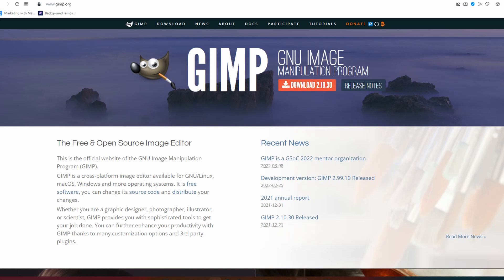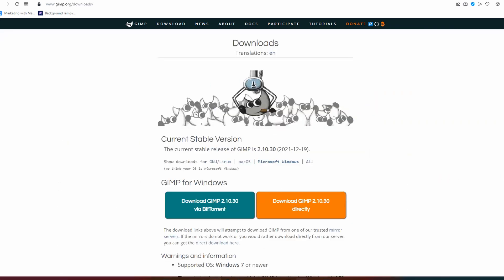GIMP.org, I'll drop the link down below and then you need to click on the download. Make sure that you're downloading the correct software for your PC or Mac and then after that you will be taken to the download page.